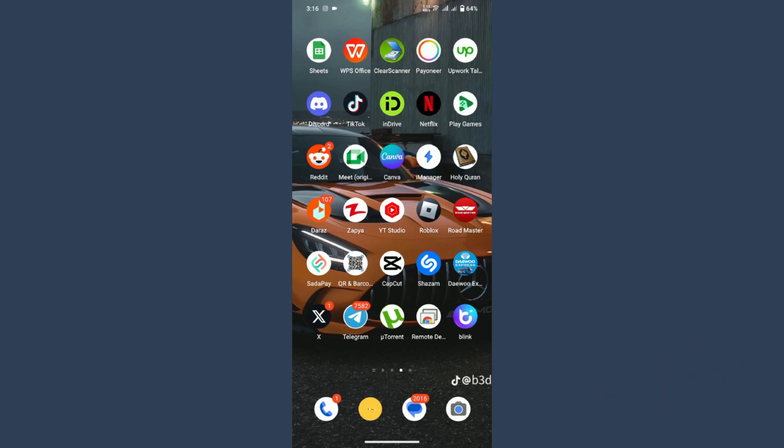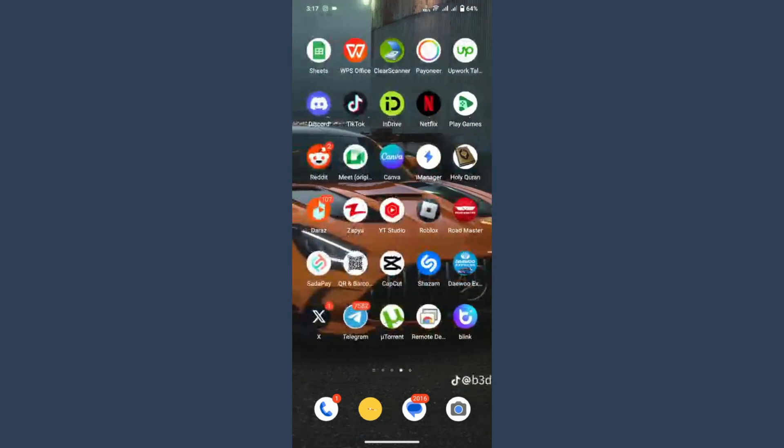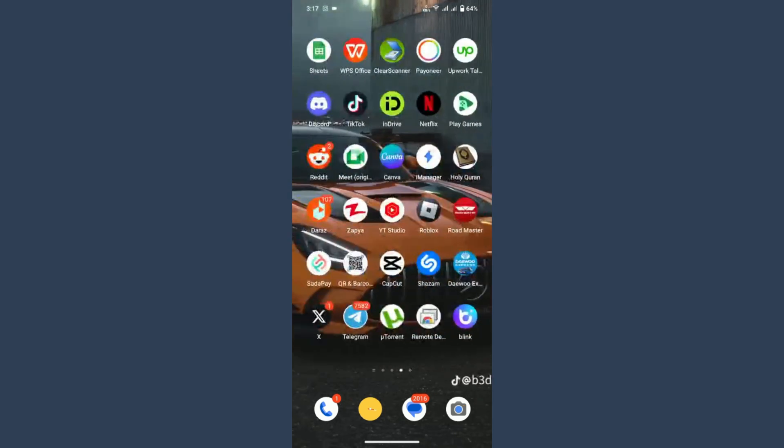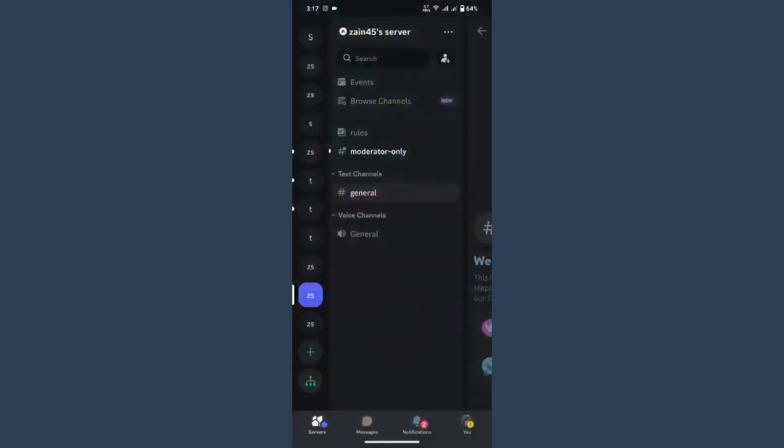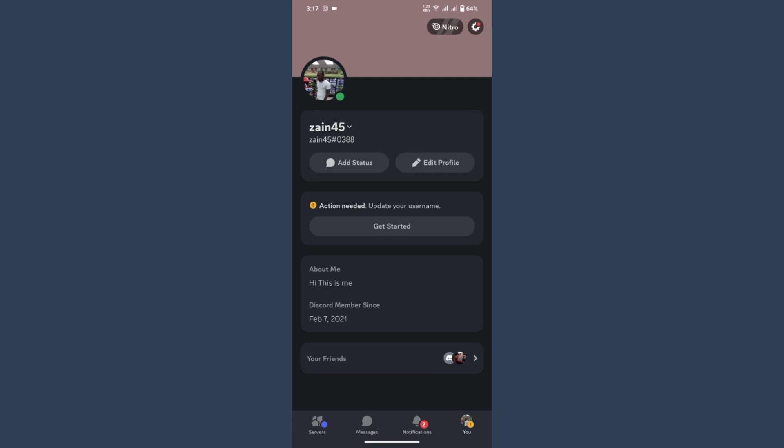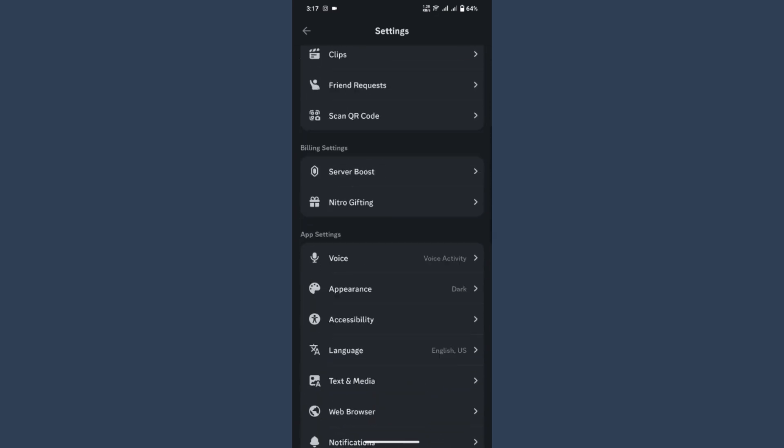So the first method is to open your Discord mobile application and log in to your account. After that, click on your profile icon from the right bottom, and on the right top you will see a settings icon. Just tap on it and scroll up.